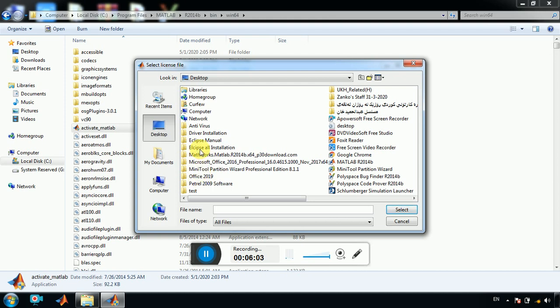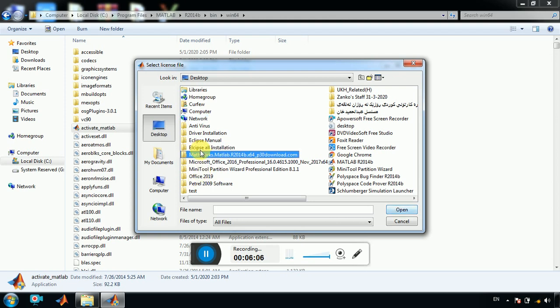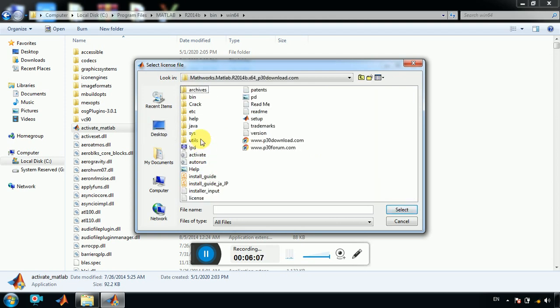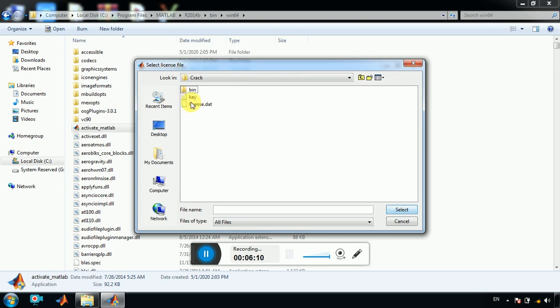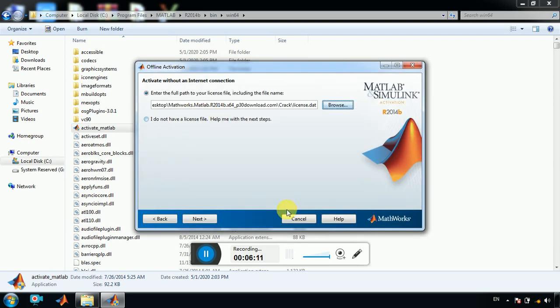Then go to desktop, and then here we have MATLAB, where is it. MATLAB, then go to this one, and then license. Next, and finish.